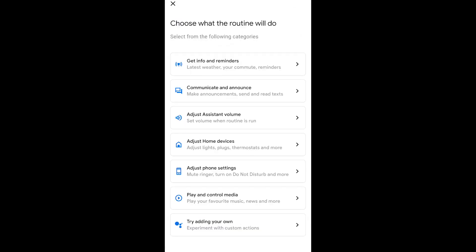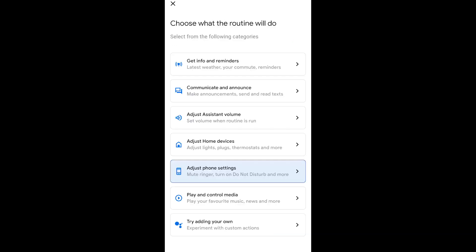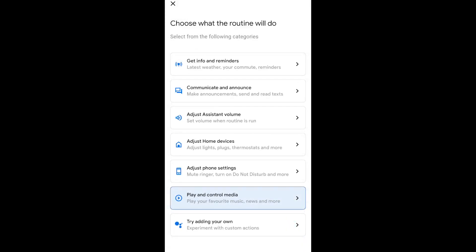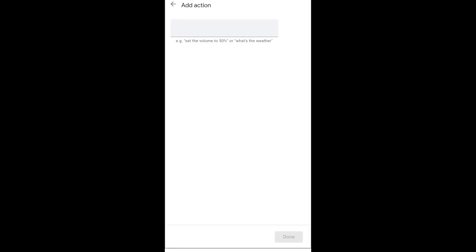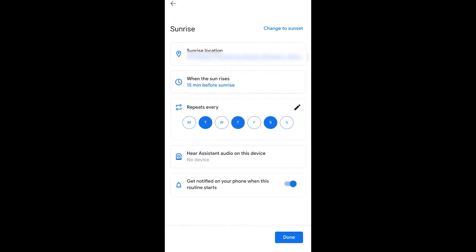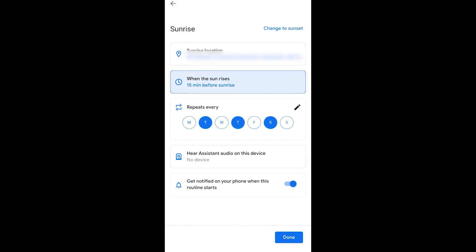I decided I was going to set my phone to a certain volume. So you can play and control media. As you can see, all these settings, all the devices that you can control media on, you can add an action. You can ask Google Assistant in your voice command or what you would ask in a voice command to actually set the volume to a certain percentage or to say, what's the weather? There's a whole bunch of custom optimizations that you can do use with it. So in my situation, like I said, 50 minutes before sunrise, I've got the date set up on Tuesday, Thursday and Saturday.